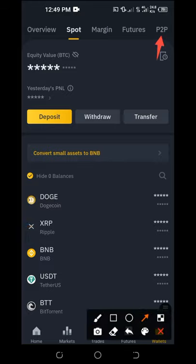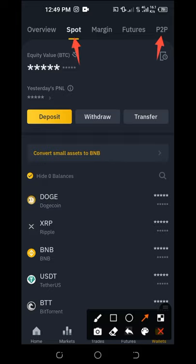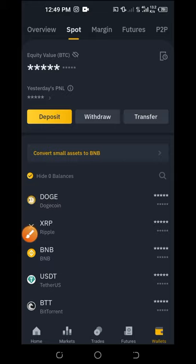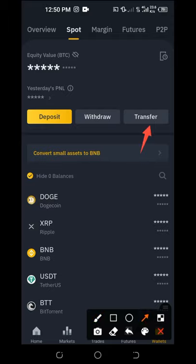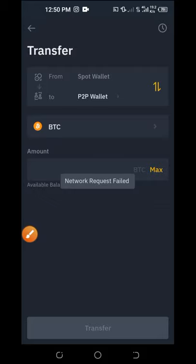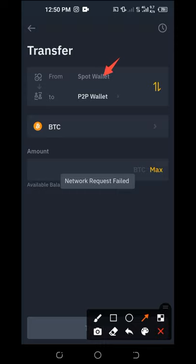Before clicking on the P2P wallet, note that if someone sends you Bitcoin or any other cryptocurrency, every coin sent to your Binance account goes to your Spot wallet by default. You will need to first transfer that coin — Bitcoin, Ethereum, whatever — from your Spot wallet to your P2P wallet. After that transfer, you'll be able to sell those coins directly to your bank account. Click on Transfer.